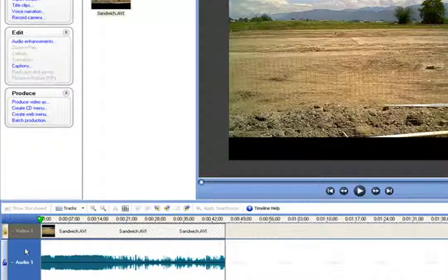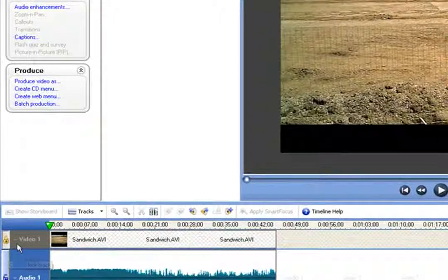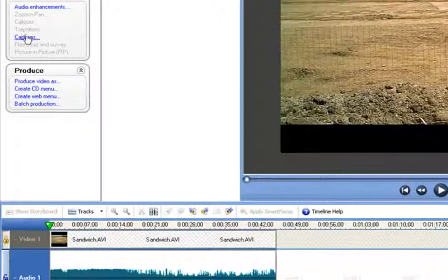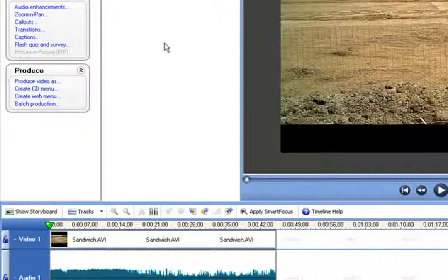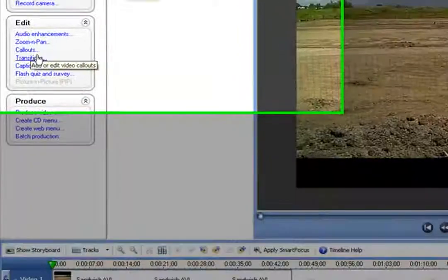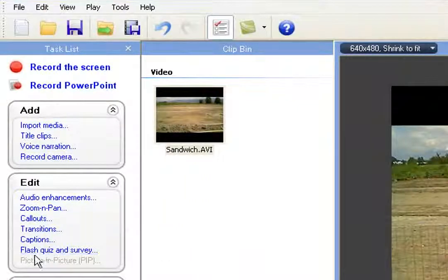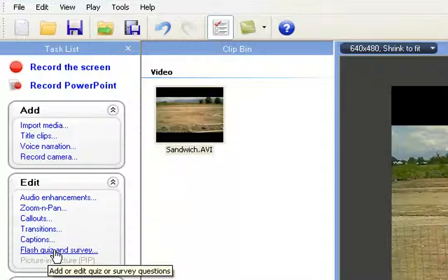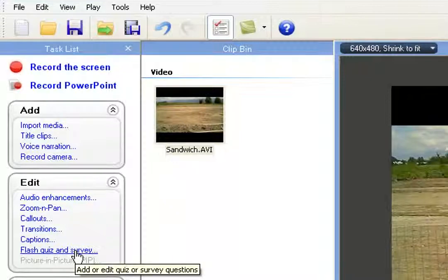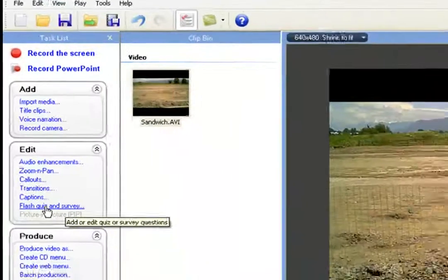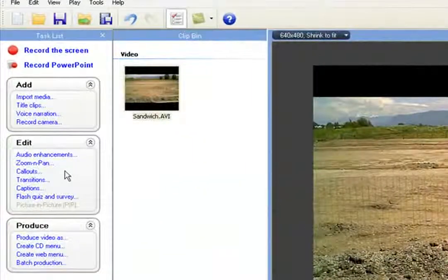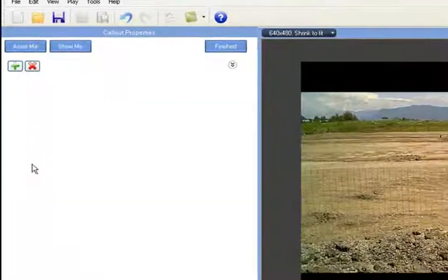Now let's unlock the track because I'll show you something interesting. If you have any of the locks engaged, all the editing choices up here will not be available to you until you unlock. Watch — when I unlock this, the choices come back: we can add a zoom and pan, call-outs, transitions, captions, Flash quiz and survey. The Flash quiz and survey feature is very easy to use — for example if you're teaching electronics, car mechanics, or plumbing, you can embed an online flash quiz right in your video.